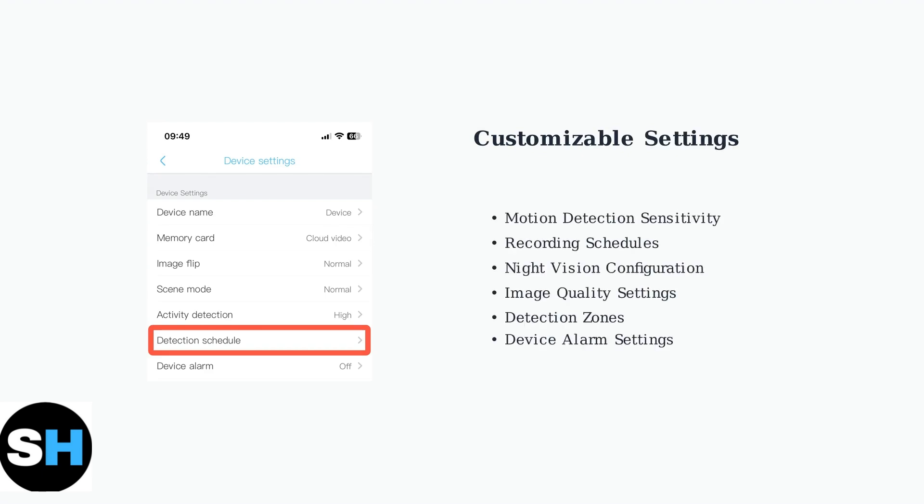The Ubox app offers extensive customization options through its device settings menu. You can adjust motion detection sensitivity, set recording schedules, configure night vision, and modify various other parameters to suit your specific needs.